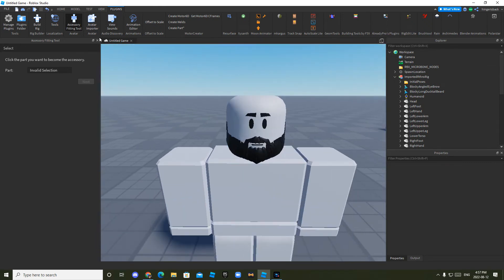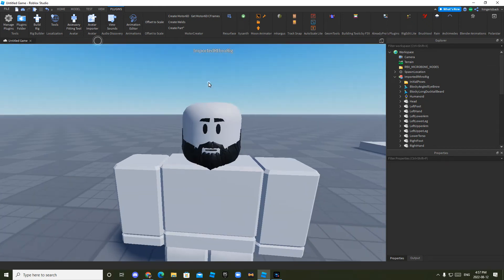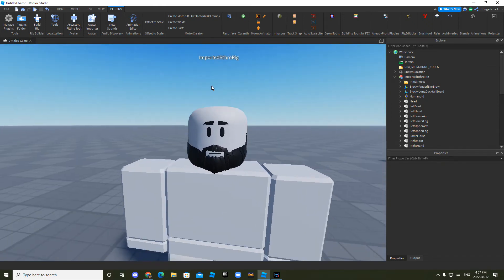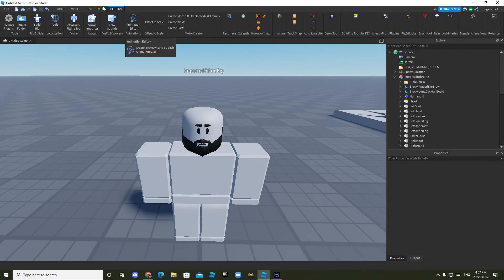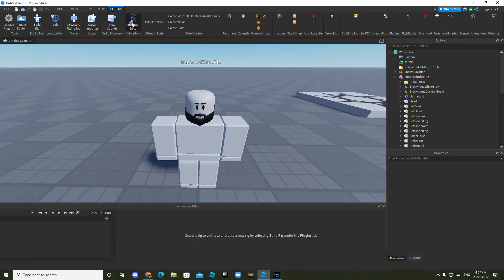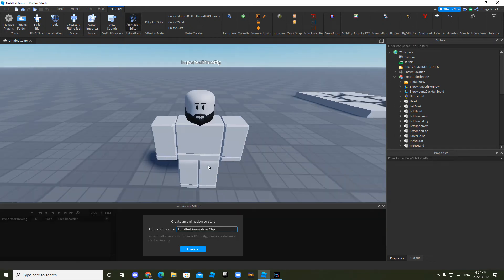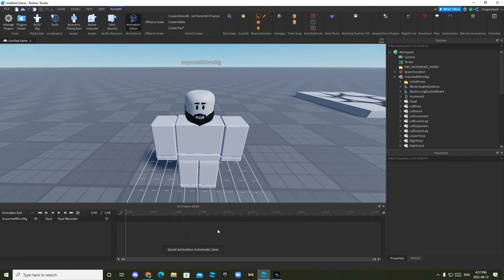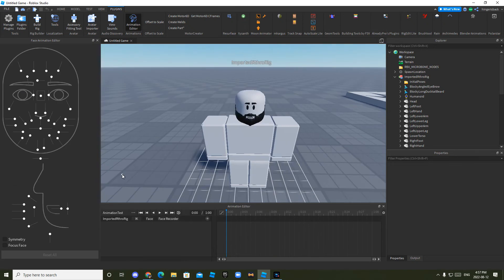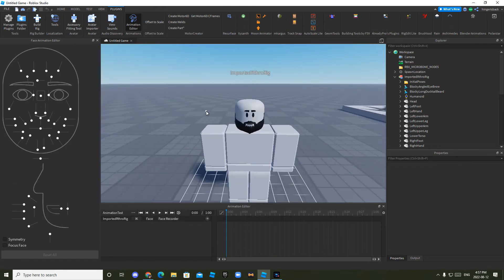Now to animate it is the easiest step. You just click animation editor at the top in plugins. And then select your character. You can name it whatever you want. I'll just name it animation test. And then right here it'll say face. You can click that and it'll show this big pop-up.